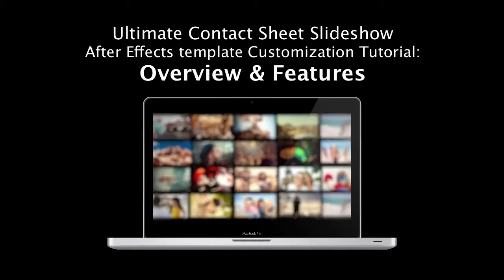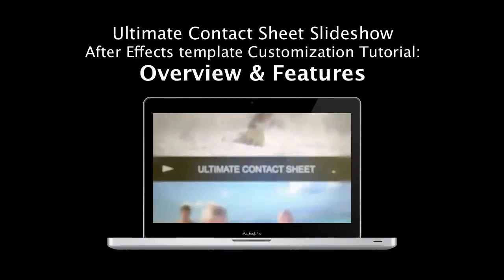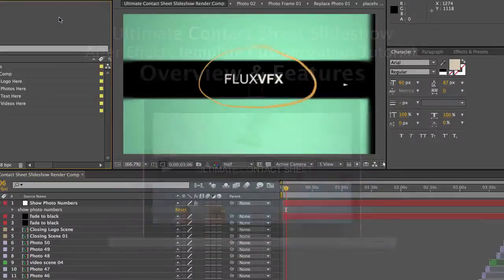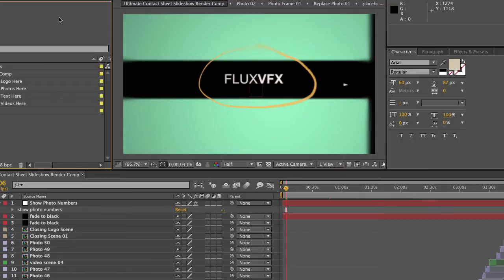Hi, welcome to the Ultimate Contact Sheet Slideshow Template Tutorial. In this video, I'm just going to do a quick overview of the template and all of its features.